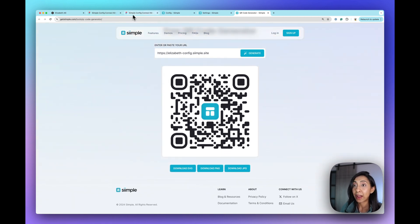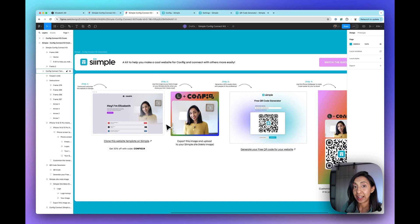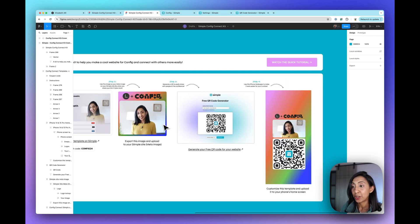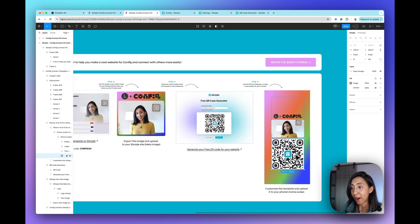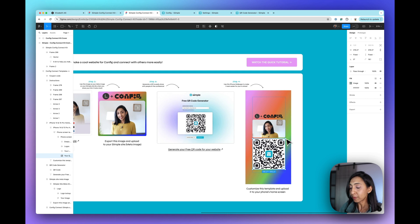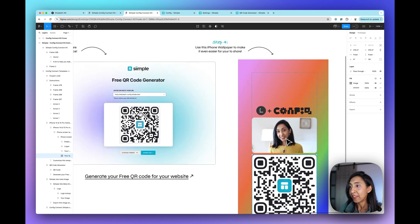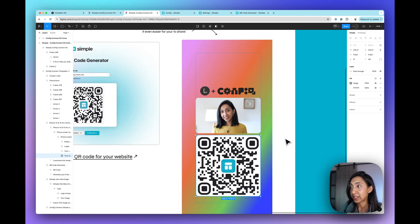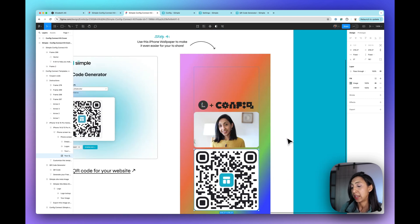Then back over in our connect kit, you can take that image and pop it right into this template that I've created for you. And this is perfectly sized for the latest iPhones.